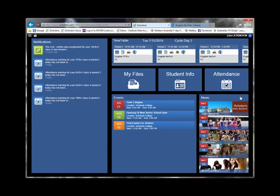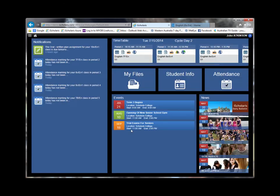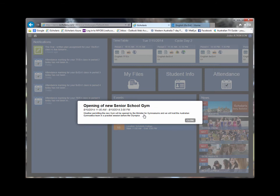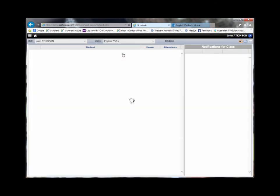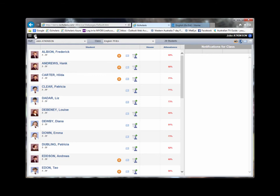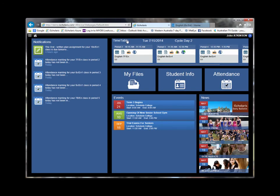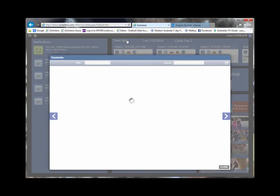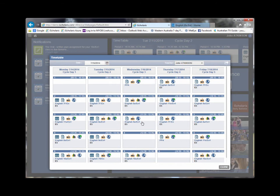All the important information you need is right at your fingertips, with access to news, events, class lists, timetables, with additional access to other staff, workspaces and marks books.